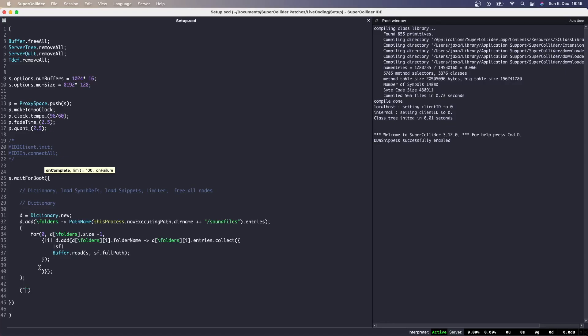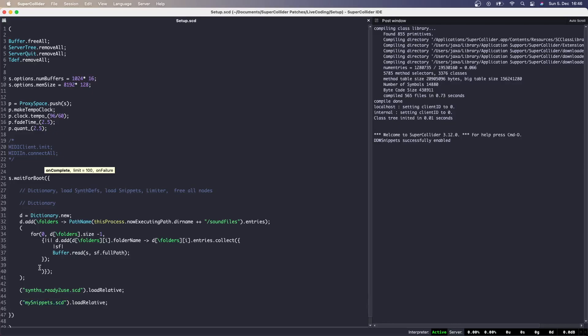Right after loading the SoundFiles, we can load the SynthDefs — in my case, from the SynthReadyToUse file. Because SynthReadyToUse is in the parent folder together with the setup file, we can call it with the loadRelative method. The same thing applies to the snippets. By separating the loading of SoundFiles, SynthDefs, and snippets with s.sync, we make sure that SuperCollider won't execute any further until the previous code has been fully processed. Everything before the s.sync should be completed before SuperCollider carries on. Note that s.sync must always be called from within a routine — something WaitForBoot is converted into if a method like sync or wait appears inside the function.